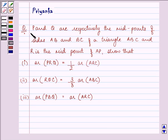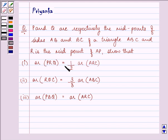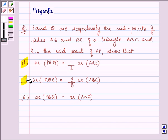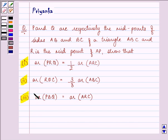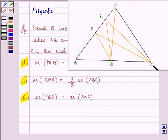Hi, and how are you all today? The question says: P and Q are respectively the midpoints of sides AB and BC of a triangle ABC, and R is the midpoint of AP. P and Q are the midpoints of AB and BC respectively, R is the midpoint of AP. This is a diagram which satisfies all the conditions given to us. Now let us start with the first proof.